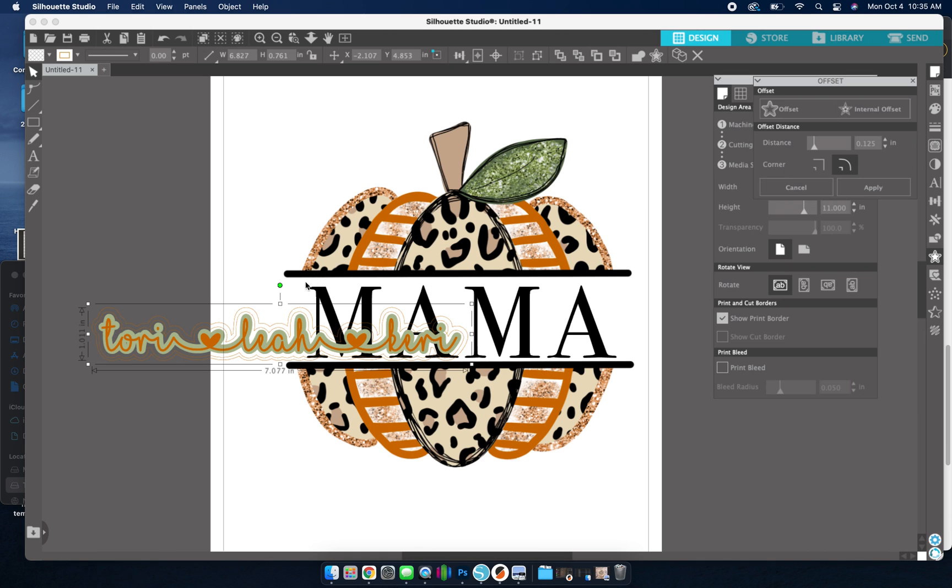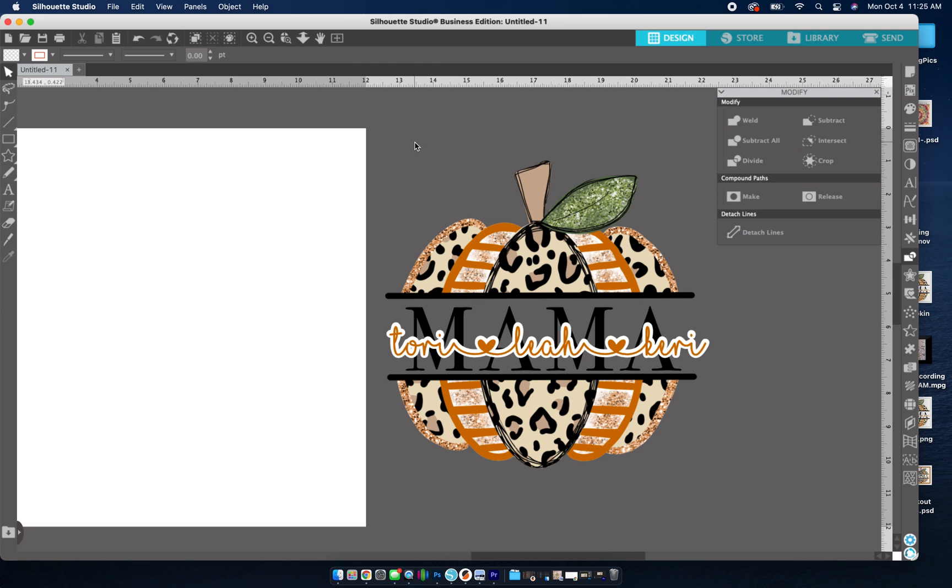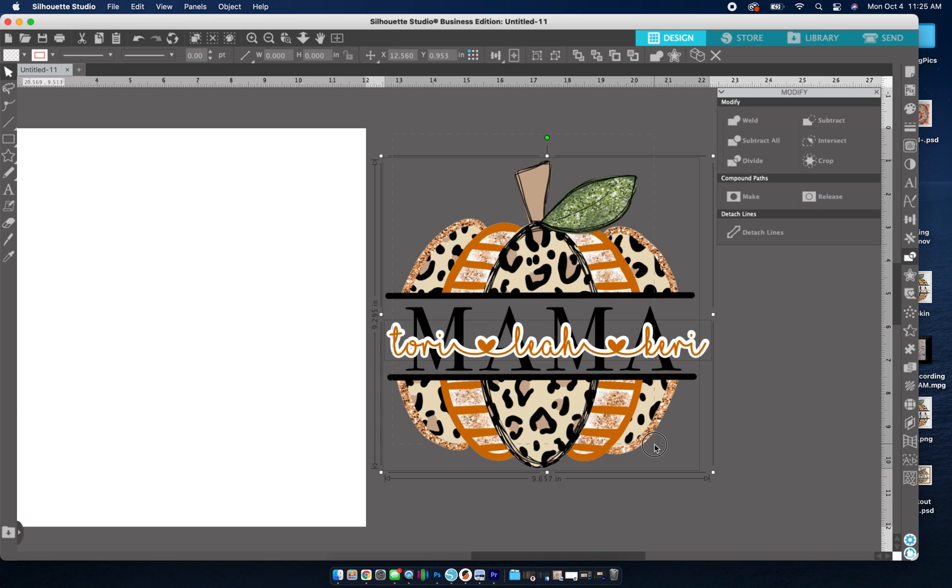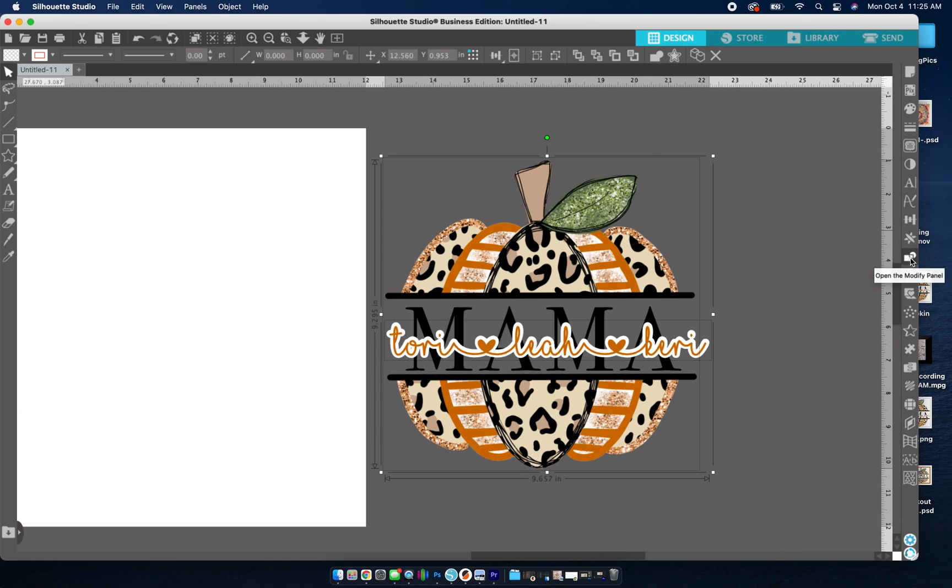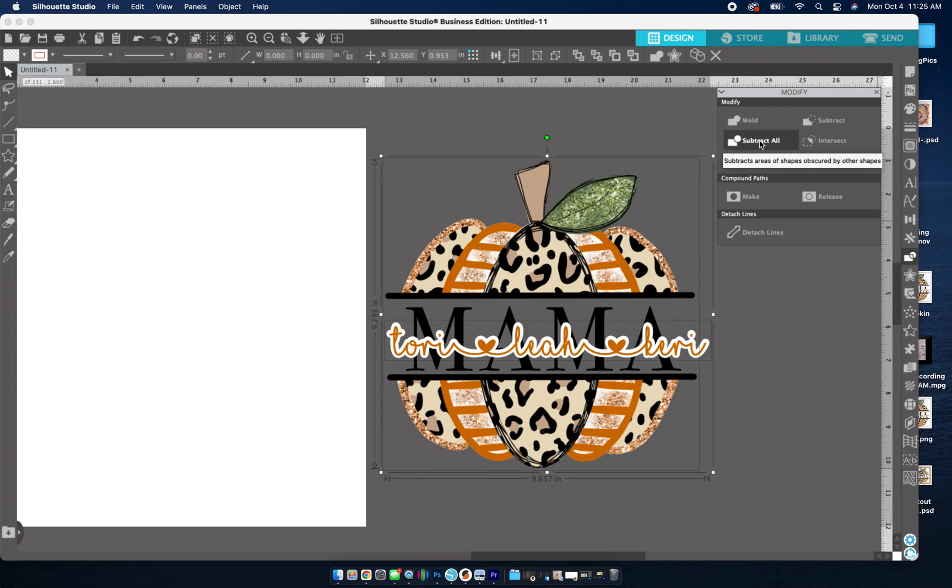So I just went ahead and added two more offsets. So say you do have a printer that does print white. So you don't want this white outline because it will show up as white. I'll show you what you can do instead. So we're going to select everything. We're going to go to the modify panel. And then we're going to hit subtract all.